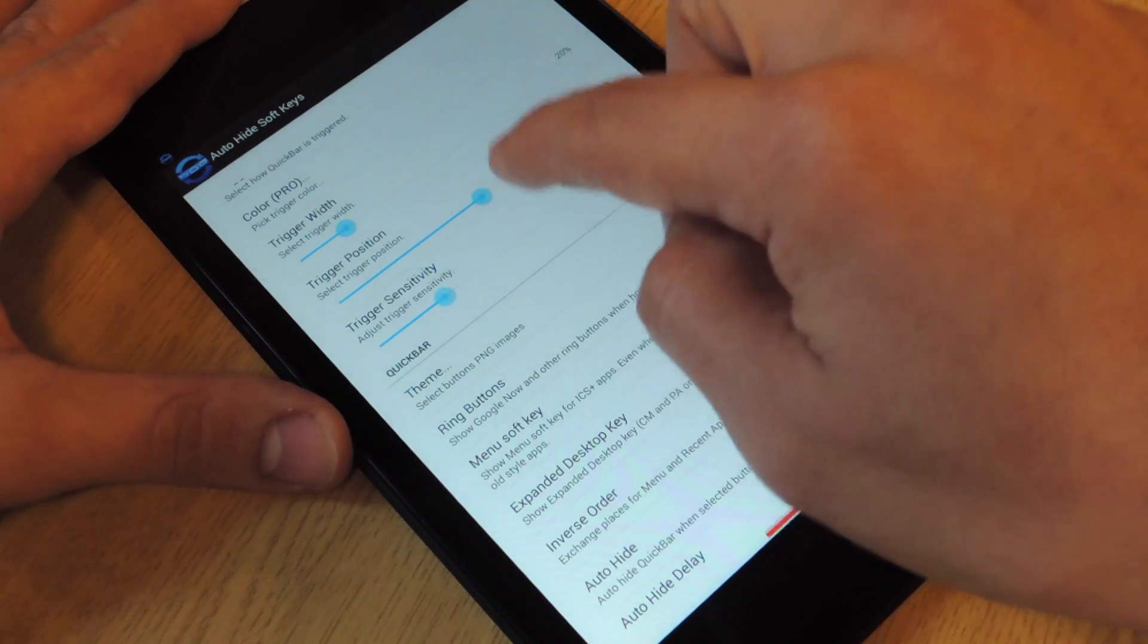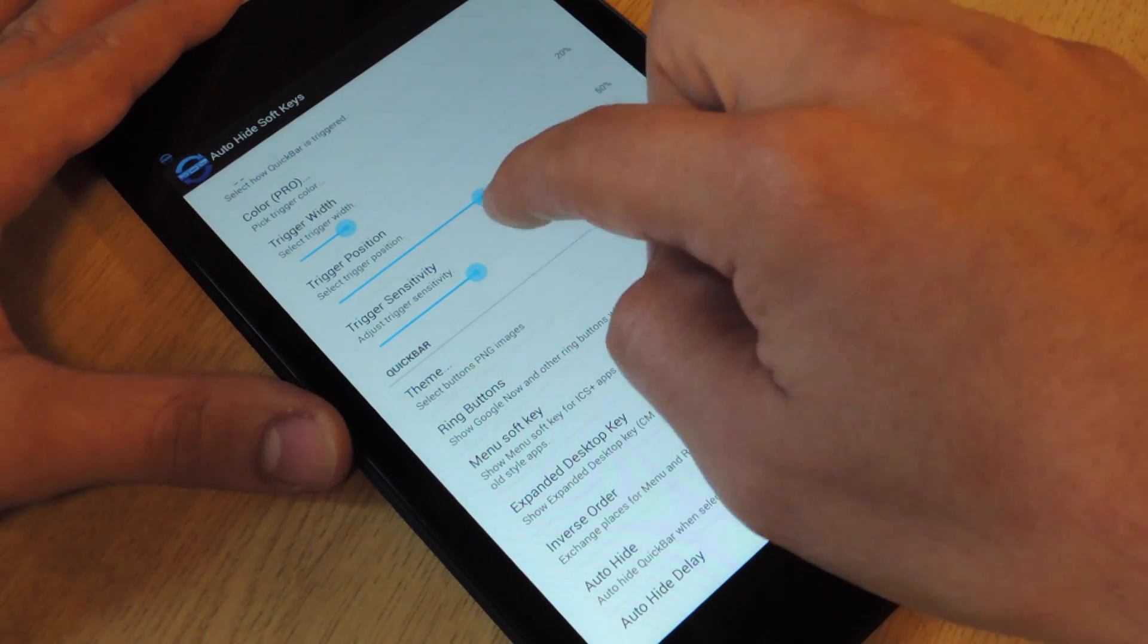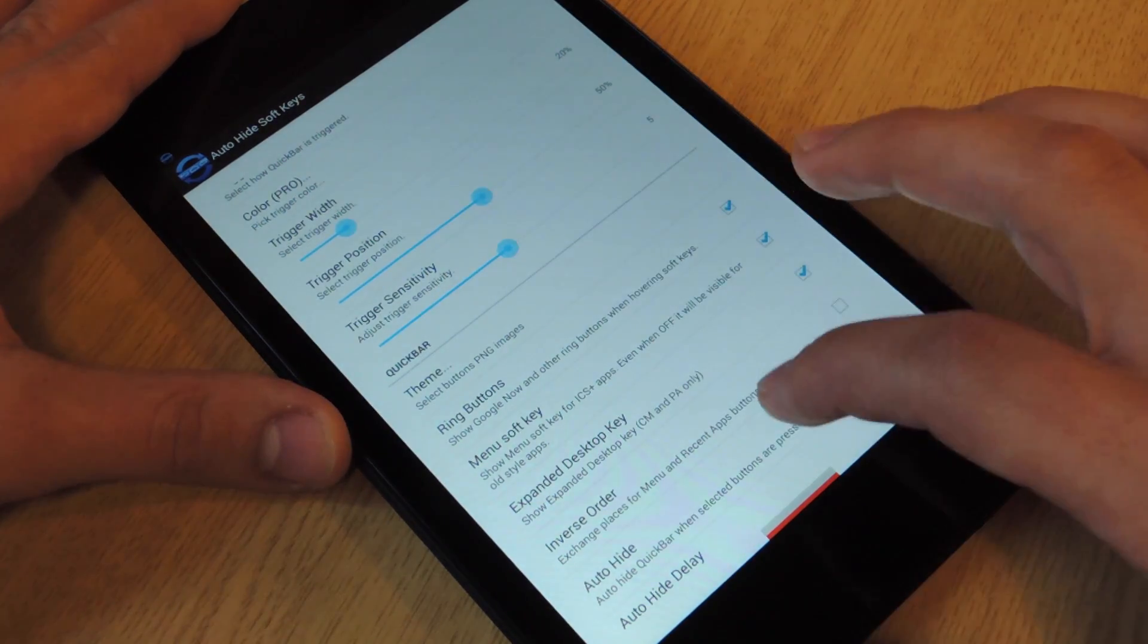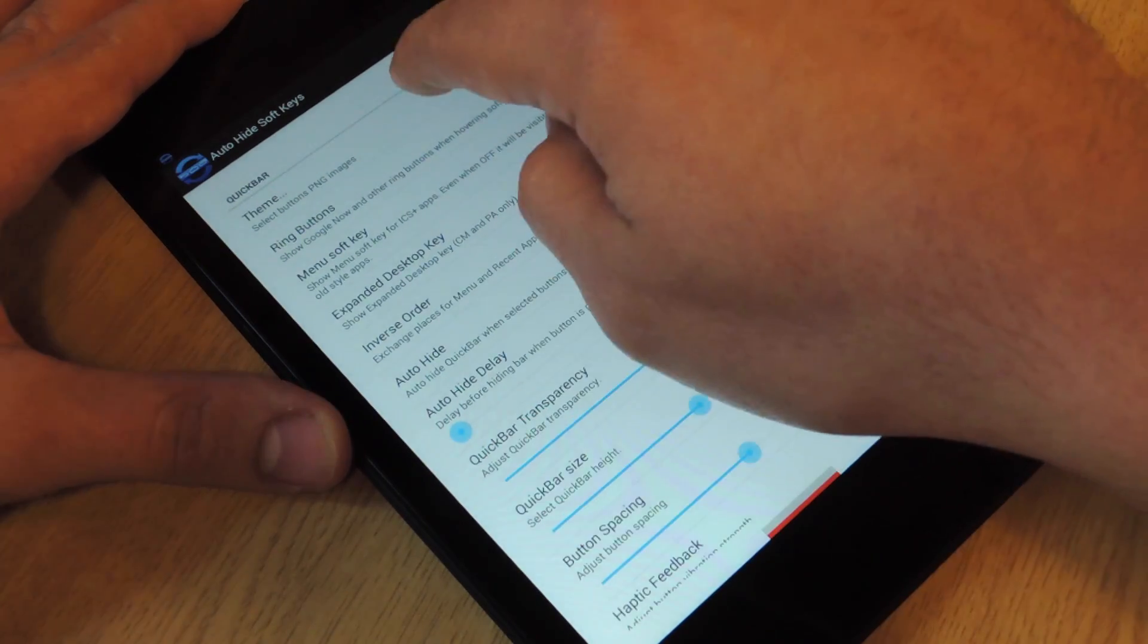And you can change the sensitivity scale, which is pretty important. Okay, so another cool feature, you go to themes.